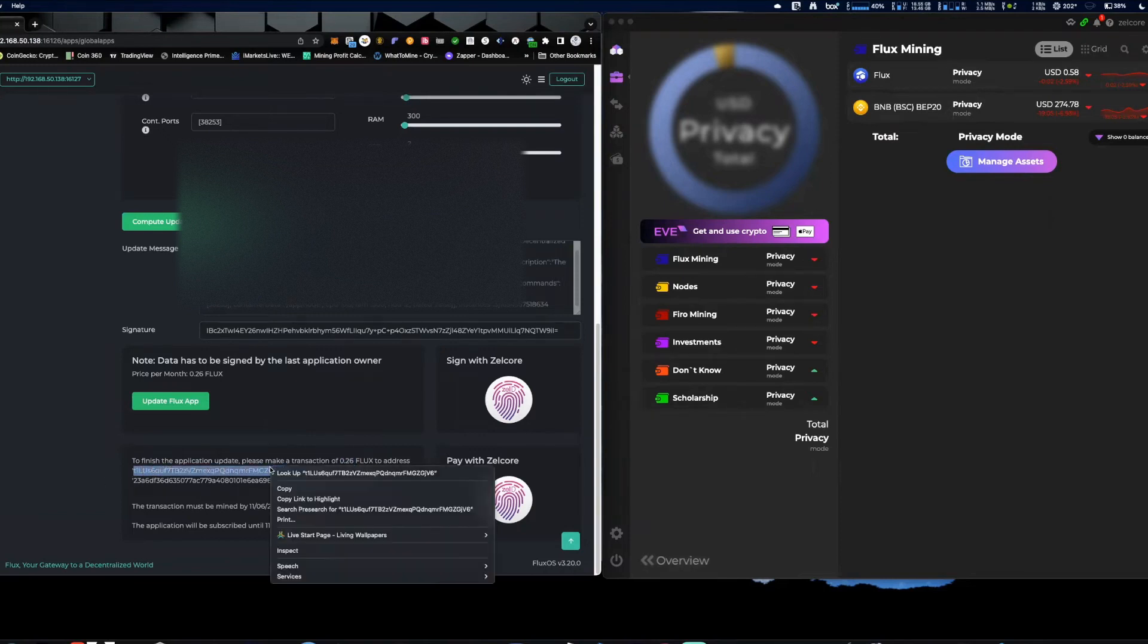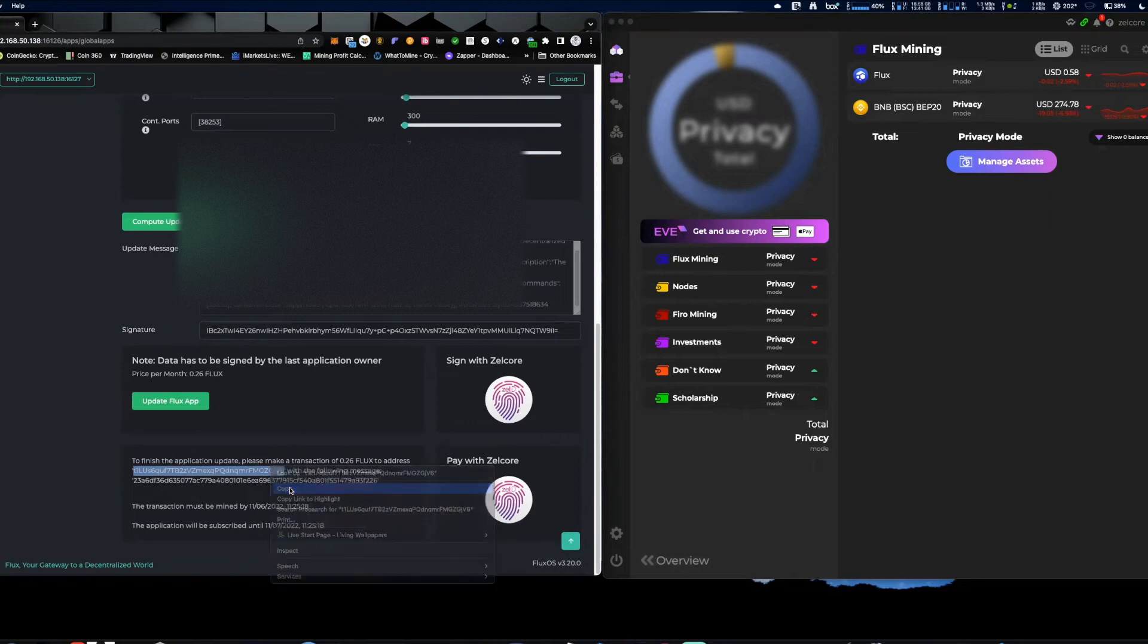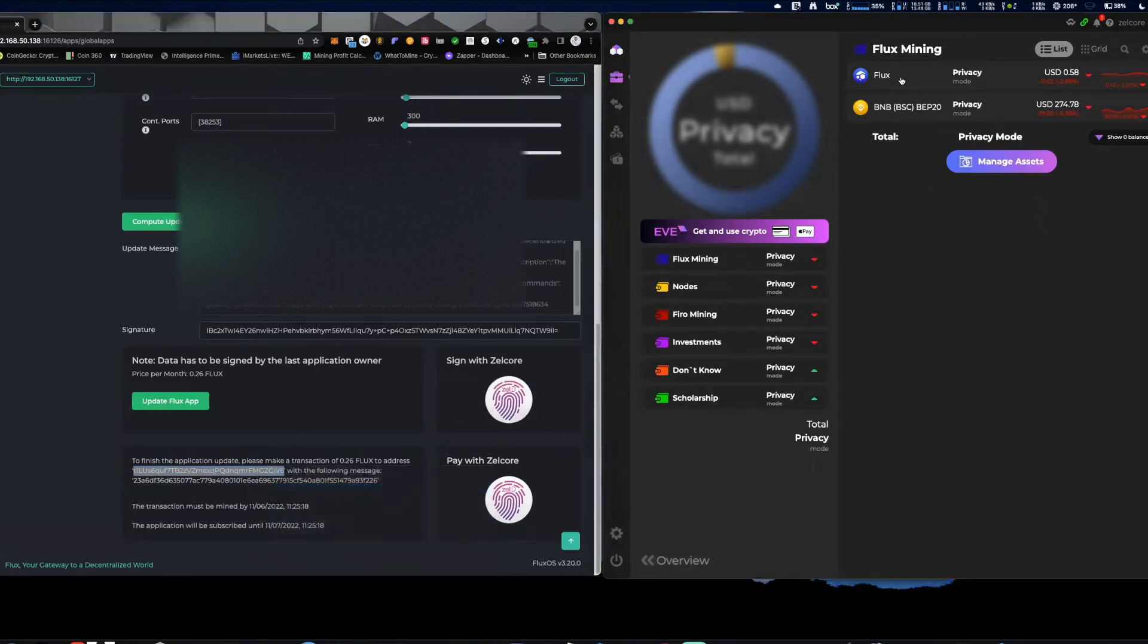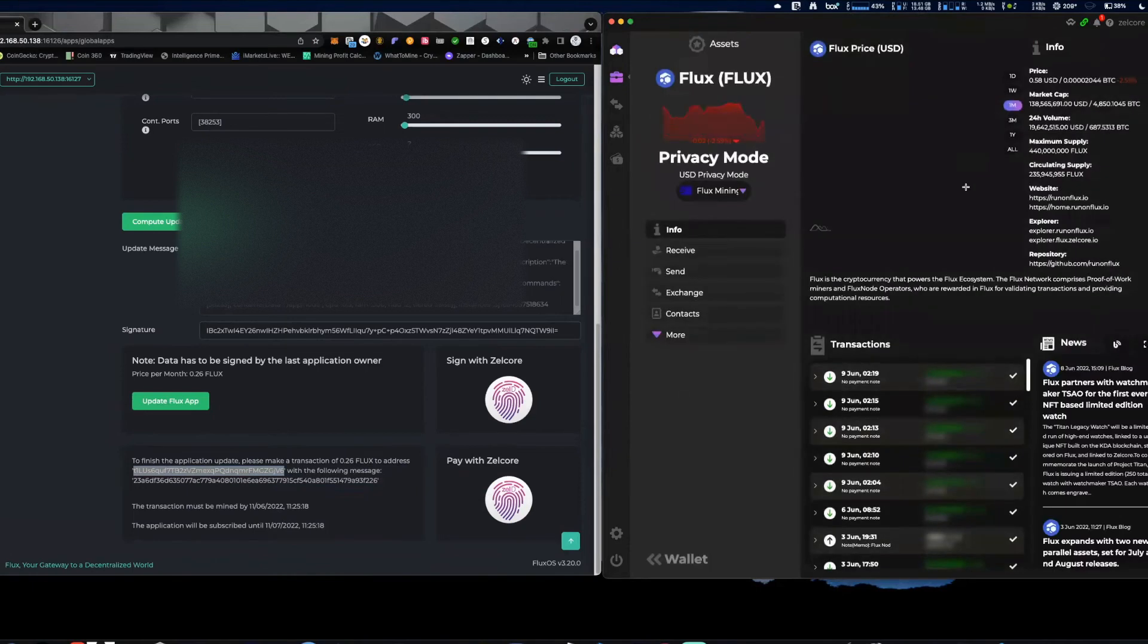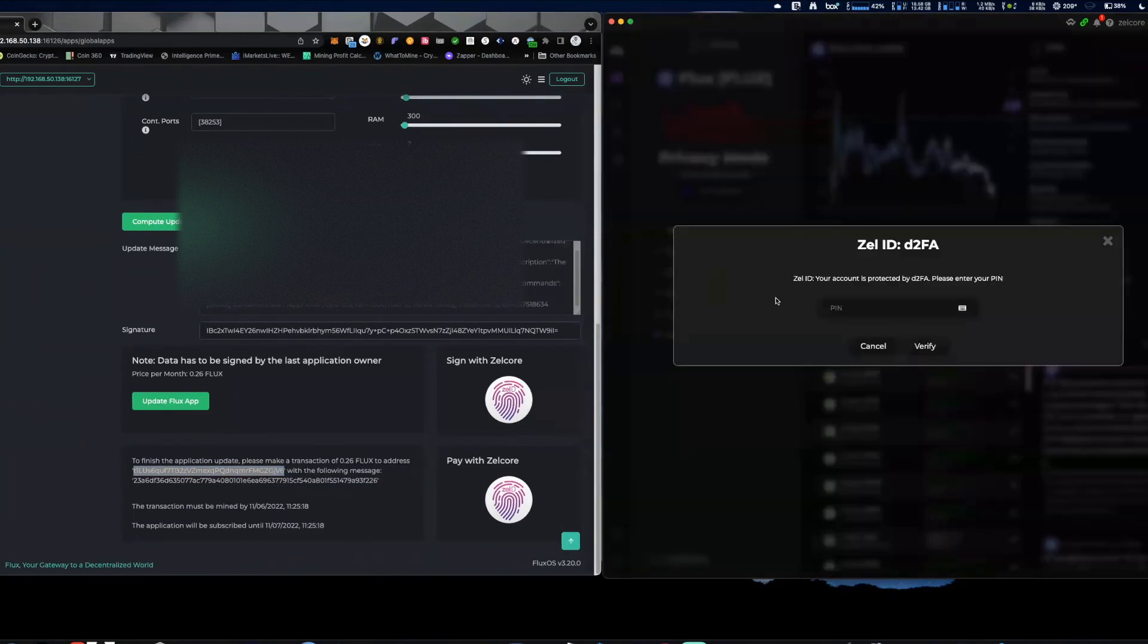So what we need to do is we need to come right here, we're going to copy that address. I'm going to come over to, I'm going to do it through my mining one, I'm going to send.